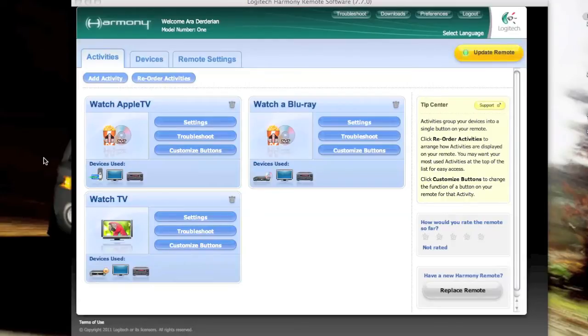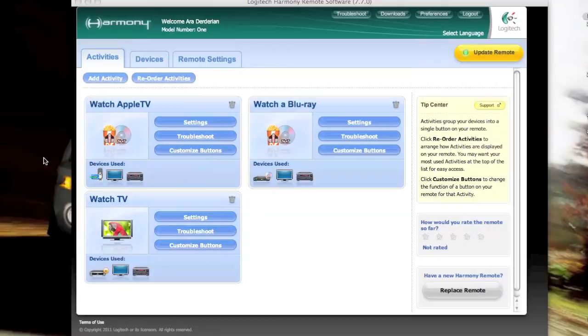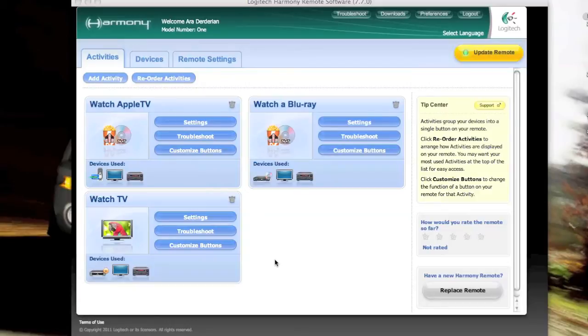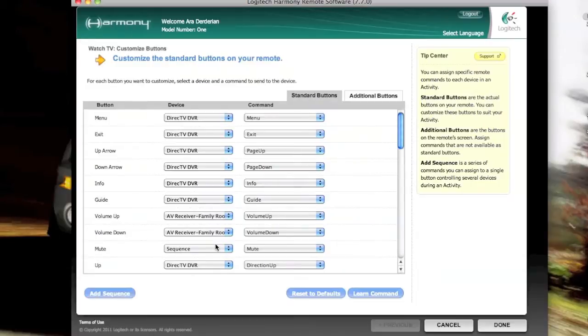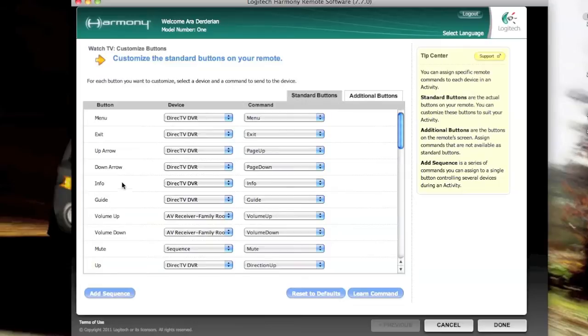What you're looking at are the three activities that are on my downstairs in my family room. We have a watch Apple TV, watch a Blu-ray, and watch television. The watch television is where we're going to be focusing on. And what you'll do is hit Customize Buttons. And that will bring up this screen. What you have here are all the hard buttons that are available on the remote control.